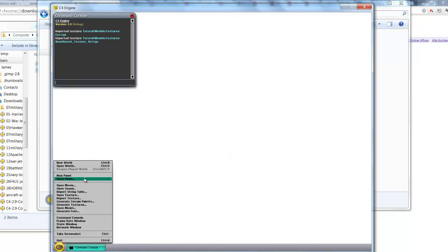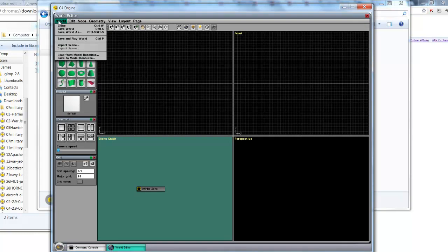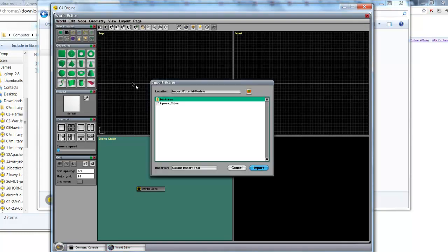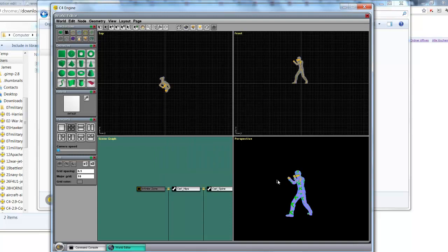So now we're going to import the actual collada file. We go to new world which is just control N. And then we say world import scene. And I pick the collada file. Import. I'm going to unclick everything here. Leave the scale factor as it is. And press OK.